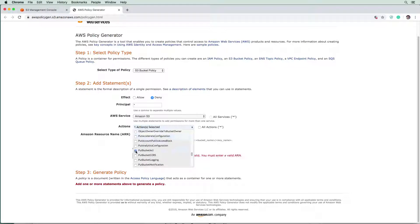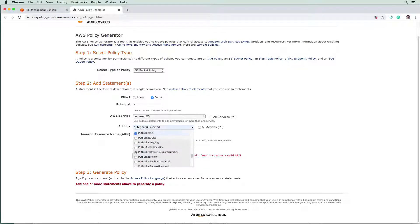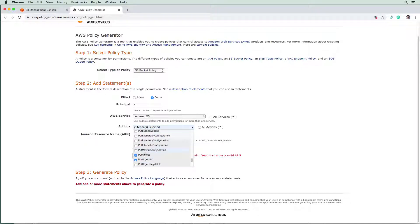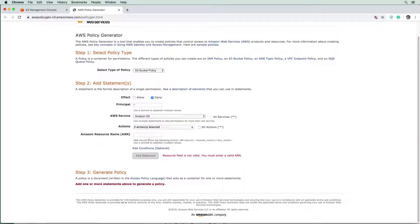So we'll say put bucket ACL, and there should just be a regular put in here. That's bucket ACL, we want objects. So we say put object and put object ACL. So we can't upload files.